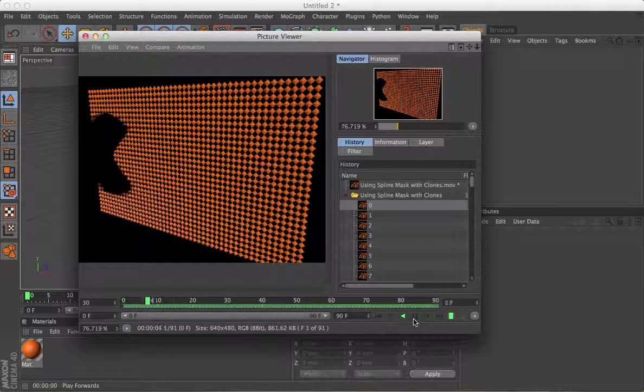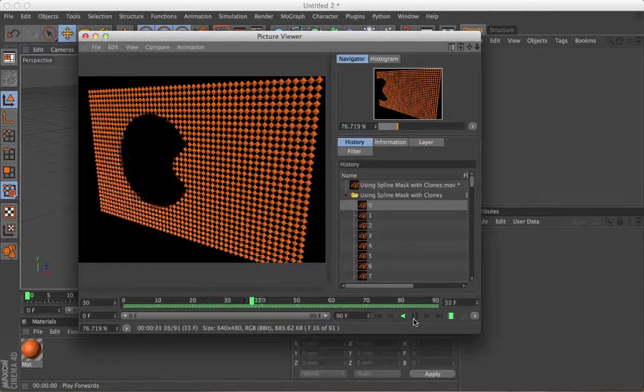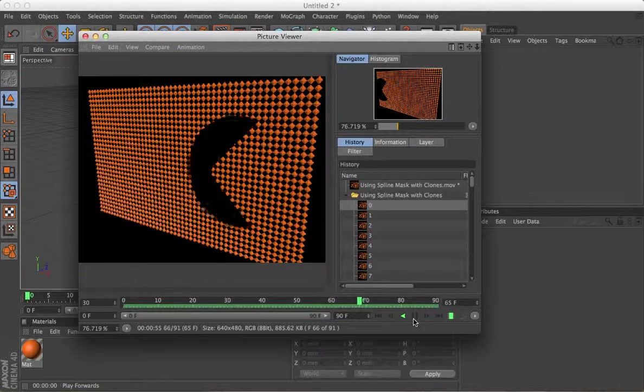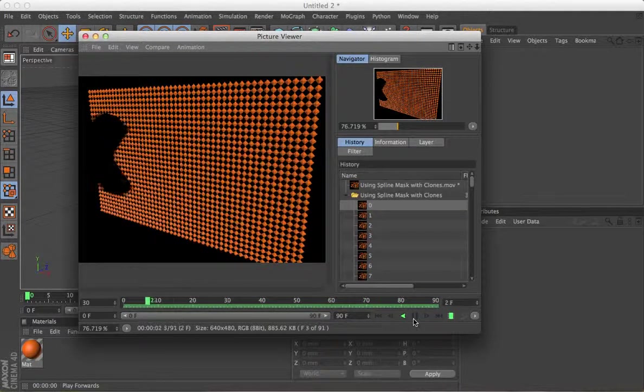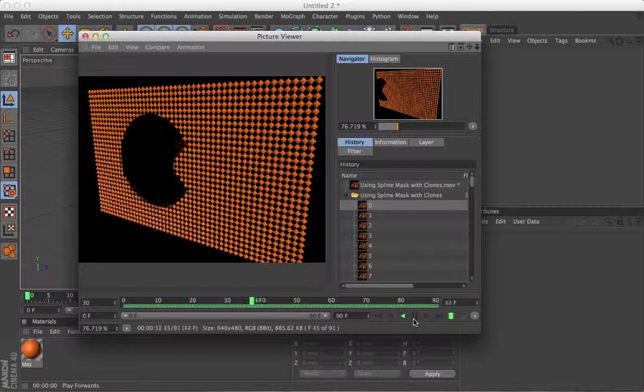You can do things like this, a very simple animation.